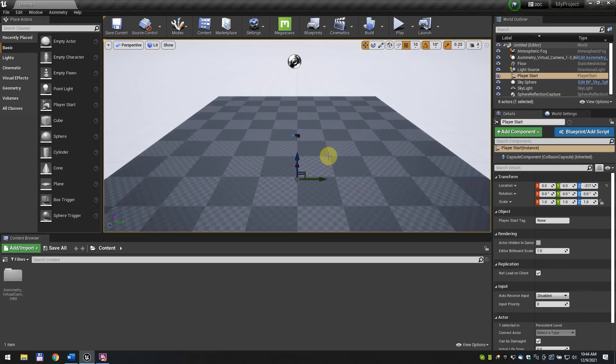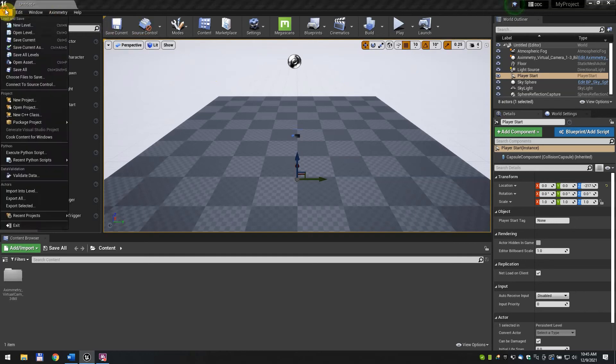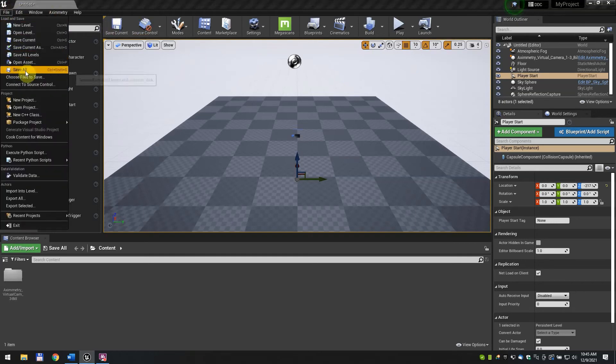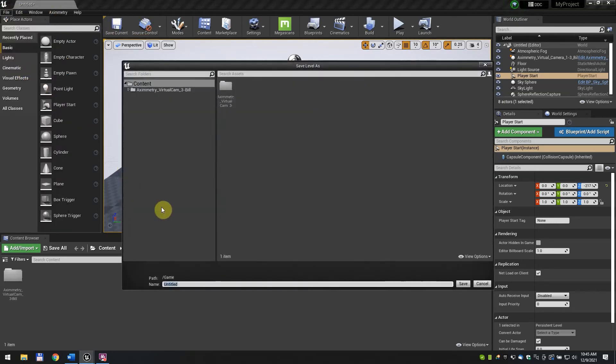You can read more about this problem and possible solutions in the Aximetry DE documentation. Click File then Save All to save the map. Change the name if you want. We left it as Untitled.